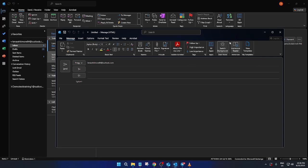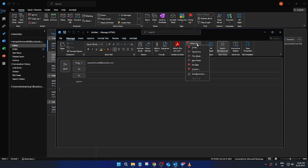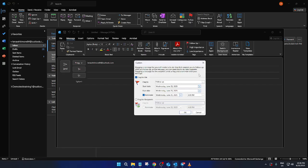Direct your attention to the top ribbon in Outlook. This ribbon hosts an array of options and features. And among them, you'll find one labeled follow up. This is your gateway to adding that reminder. Click on follow up and a menu of different options will appear.